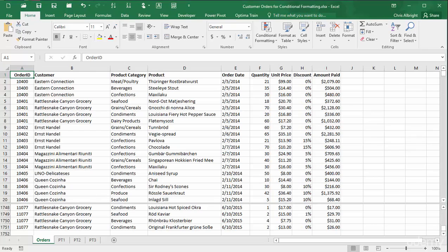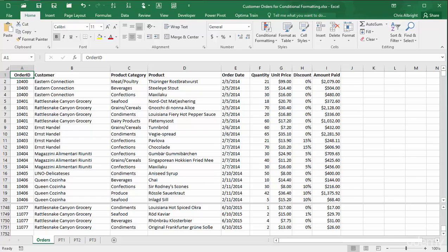The dataset used for illustration is the customer order dataset you have seen before. I have already created several pivot tables, and I will illustrate a certain type of conditional formatting for each of them.